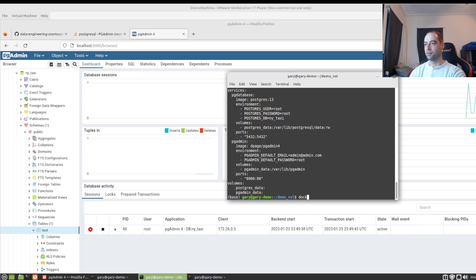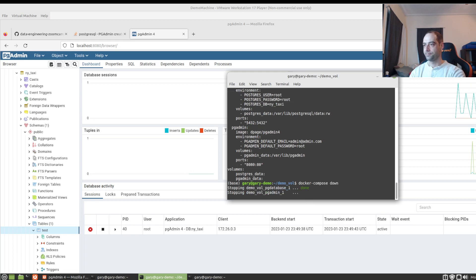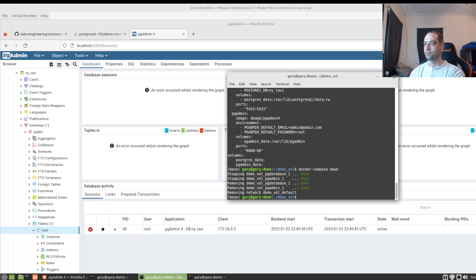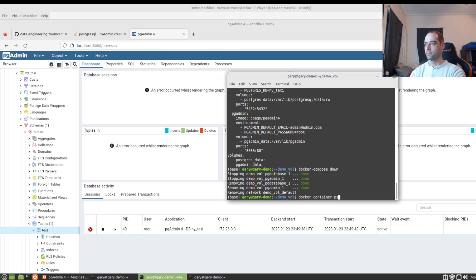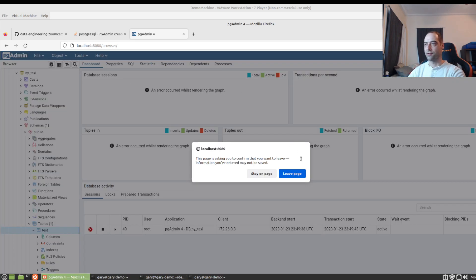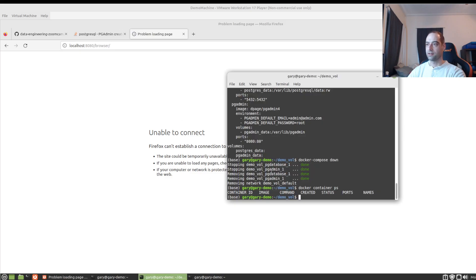And bring this down one more time. And we can just verify that no containers are running or stopped. They don't exist. They've been removed. And then we'll bring it back up.